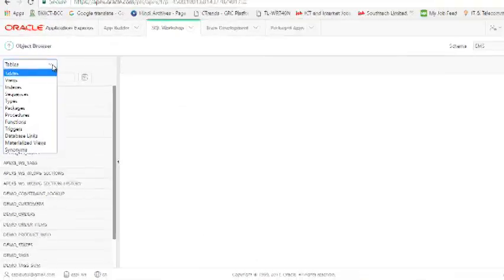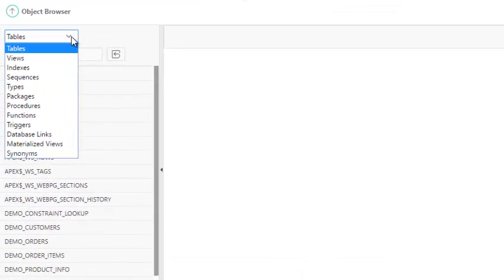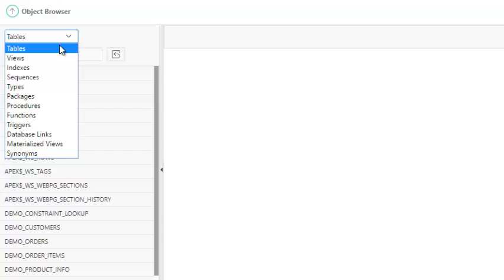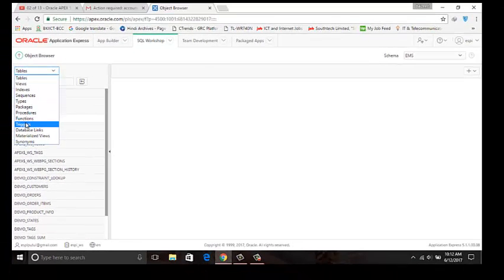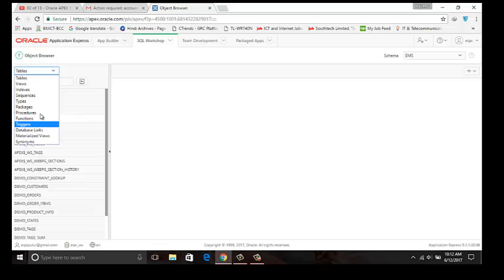Here we can see some objects: table, views, index, packages, triggers. These are already created by Oracle Apex.